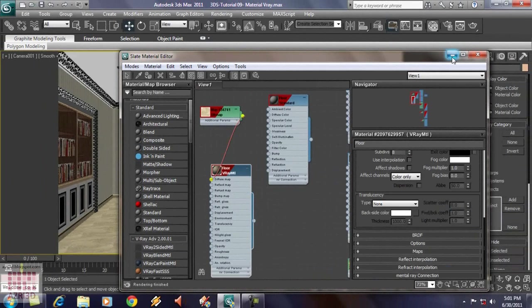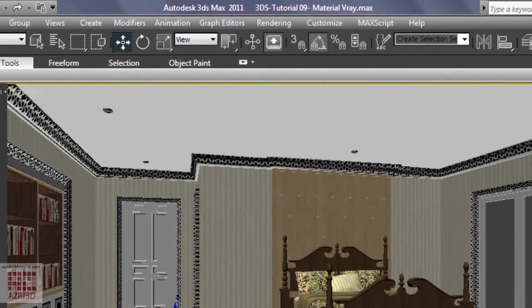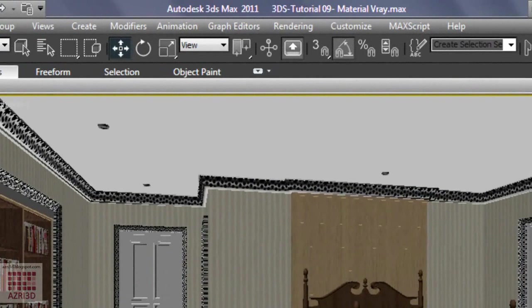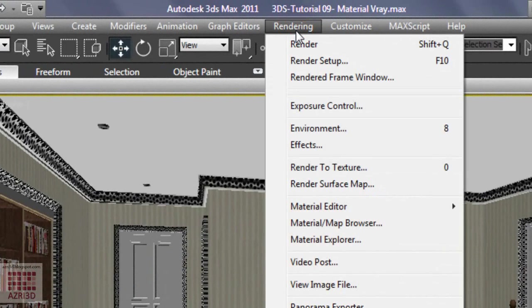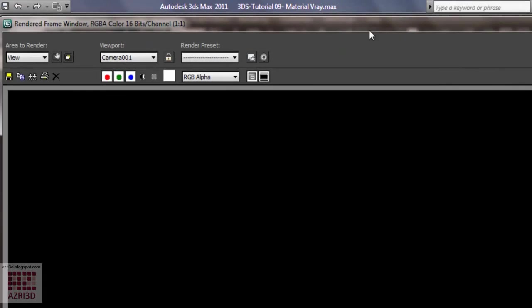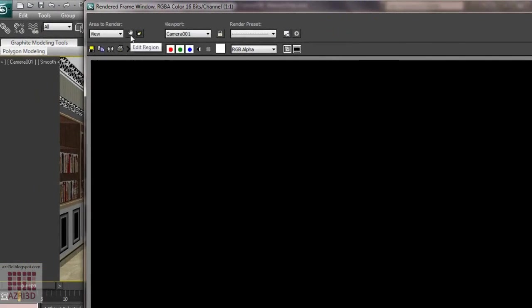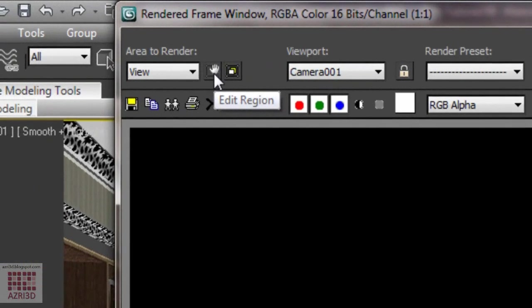And then, we render it. To save time, we don't have to render everything. We are going to render some part of it. Just to see whether the effect is good enough. Go to render frame window. And then, turn on edit region. The icon with the hand picture on it.